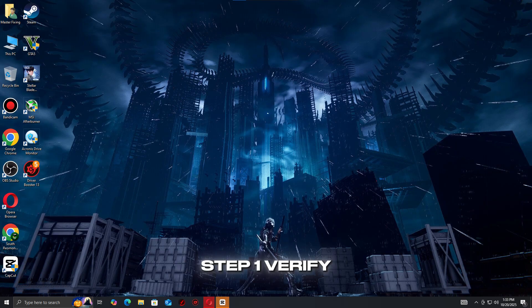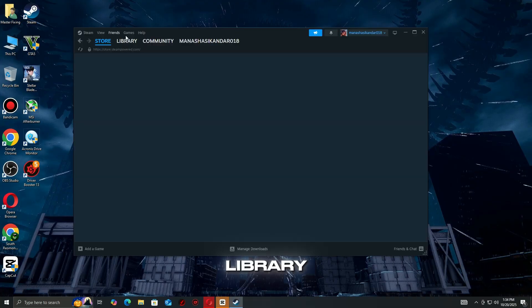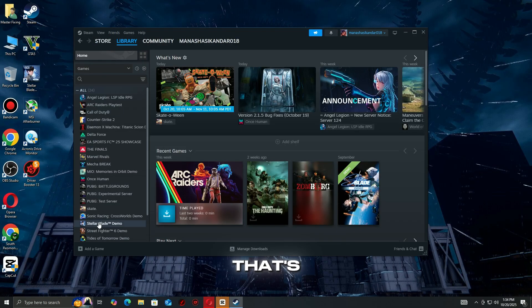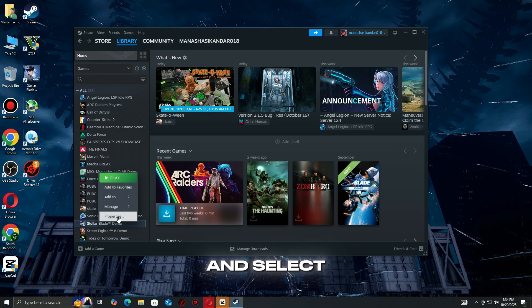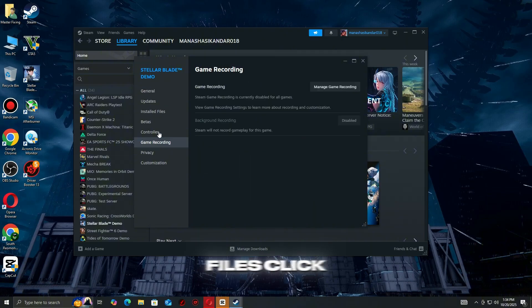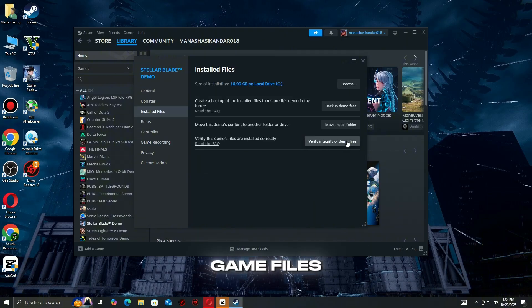Step 1: Verify and Repair Game Files. Open Steam and go to your library. Right-click the game that's crashing and select Properties. Go to Installed Files. Click Verify Integrity of Game Files.